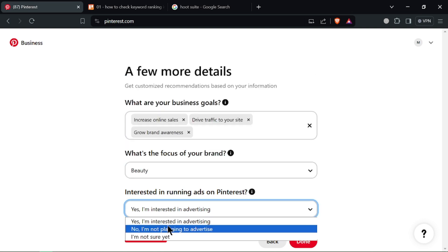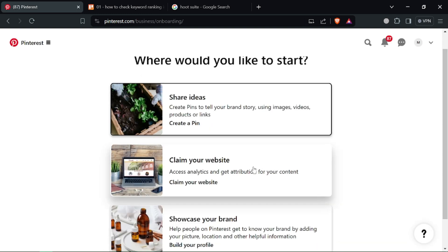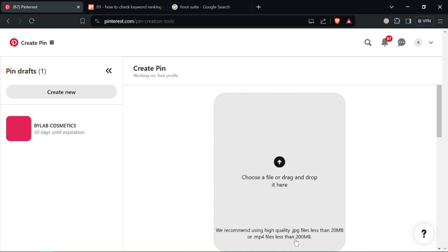Next, define your target audience. Pinterest offers detailed targeting options based on demographics, interests, and behaviors. Set your daily or total budget for the campaign.